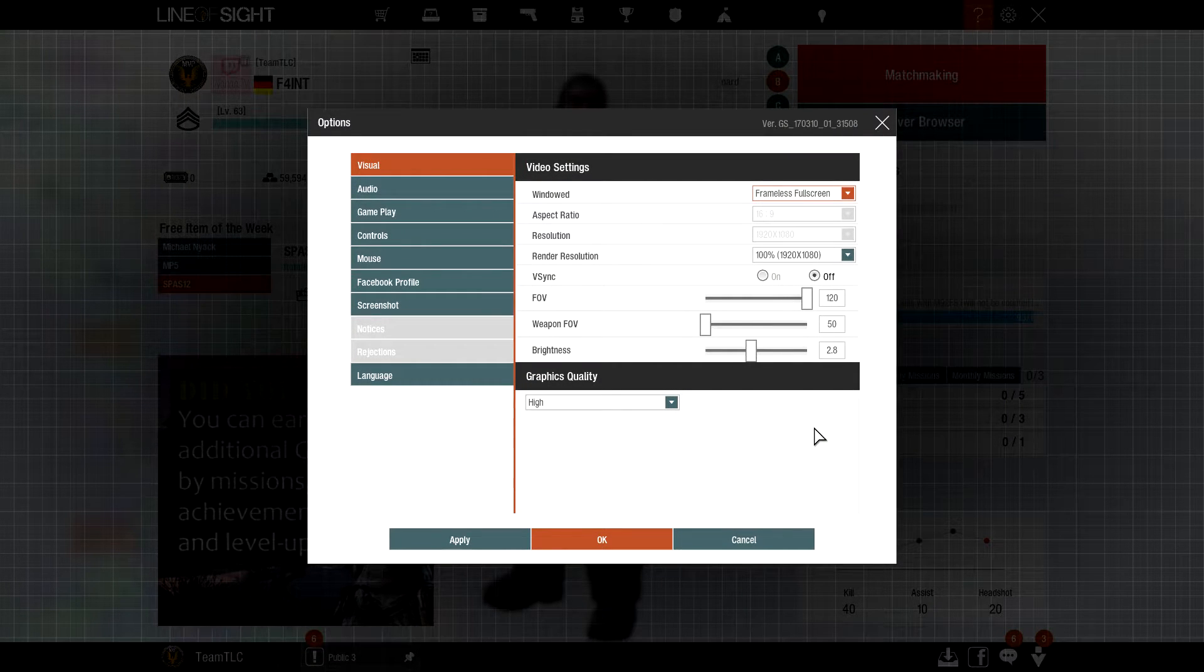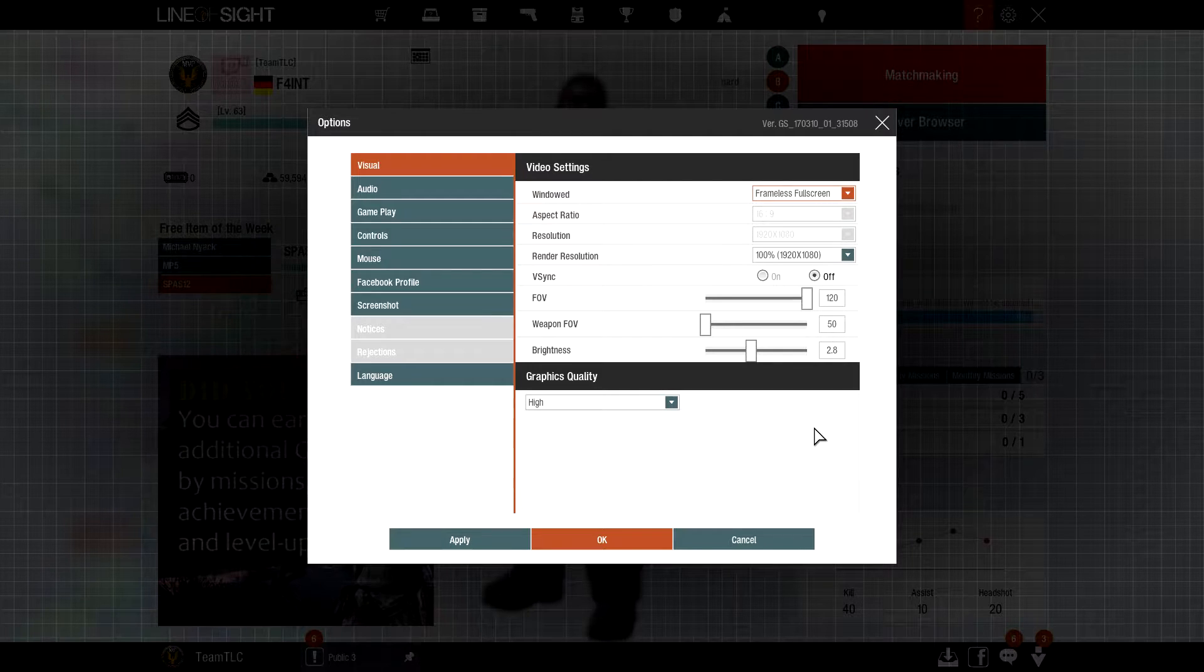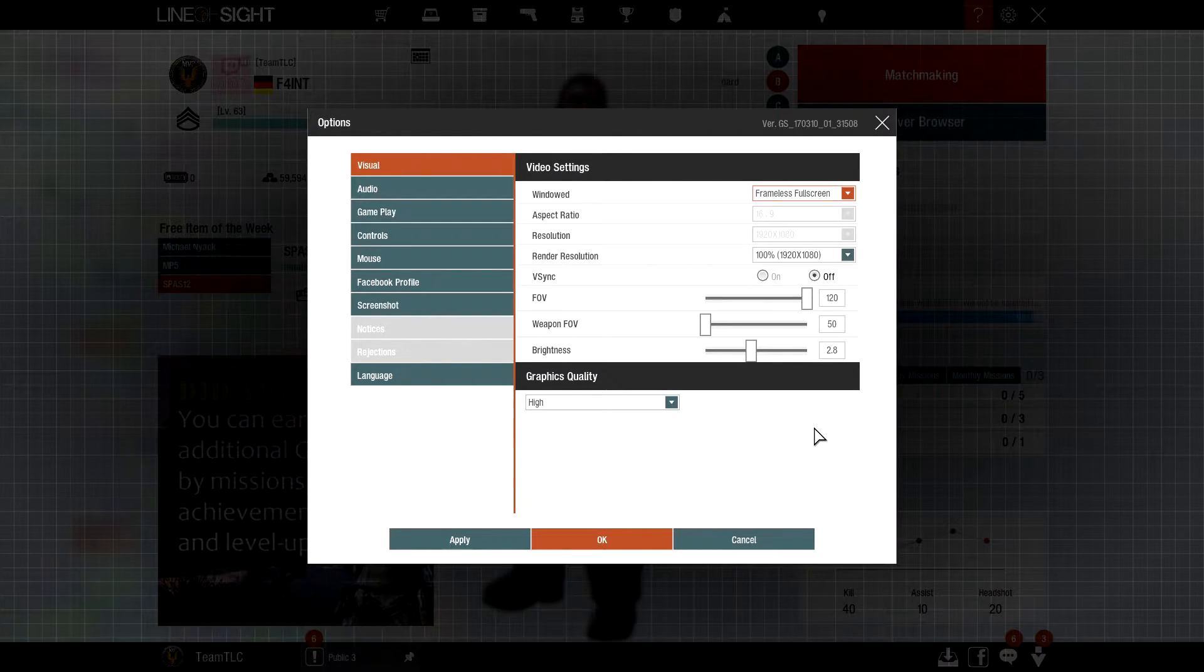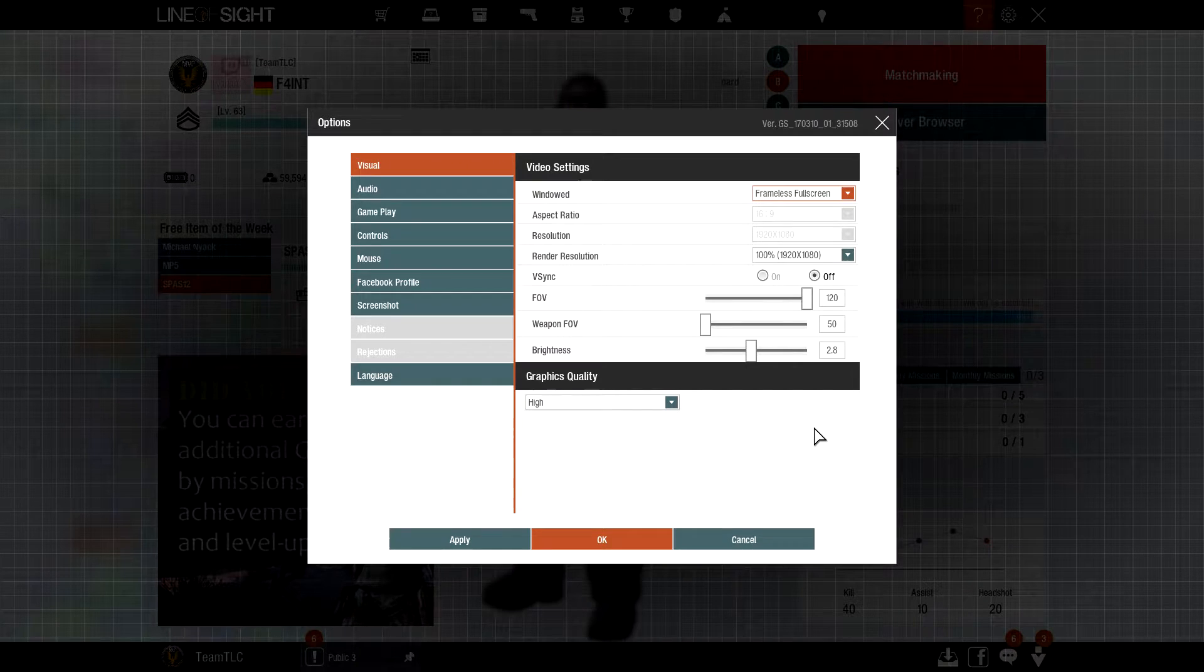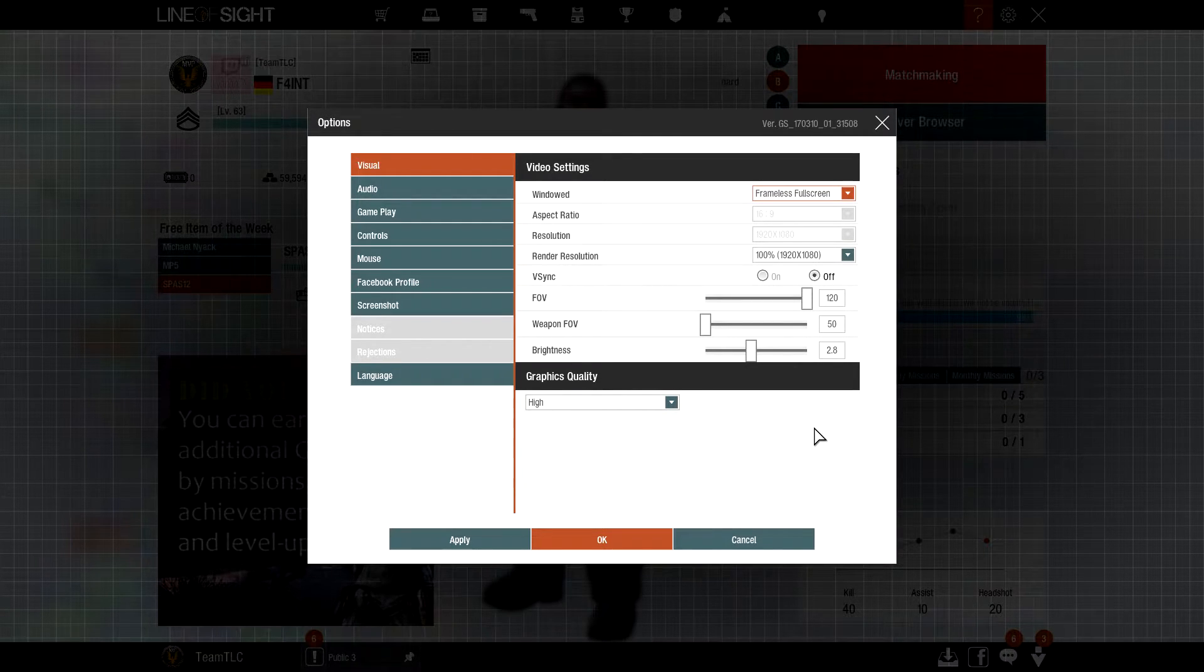Alright, I want to record my cinematics on the highest graphics possible, so I put the graphics on high and went for a full HD render resolution.